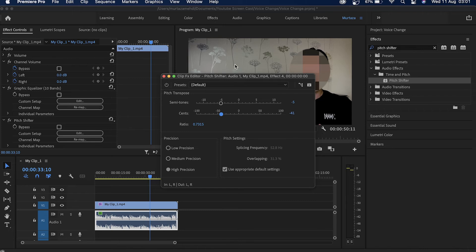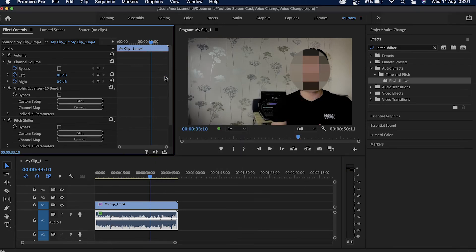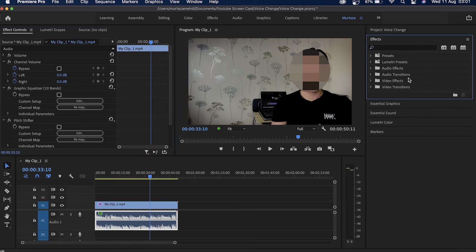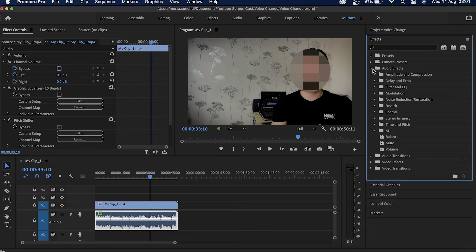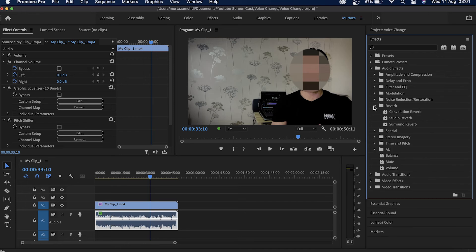So if I now go in the effects tab over here and then in audio effects, if I now come in here in the reverb folder and choose this convolution reverb from here and apply this on my audio track.